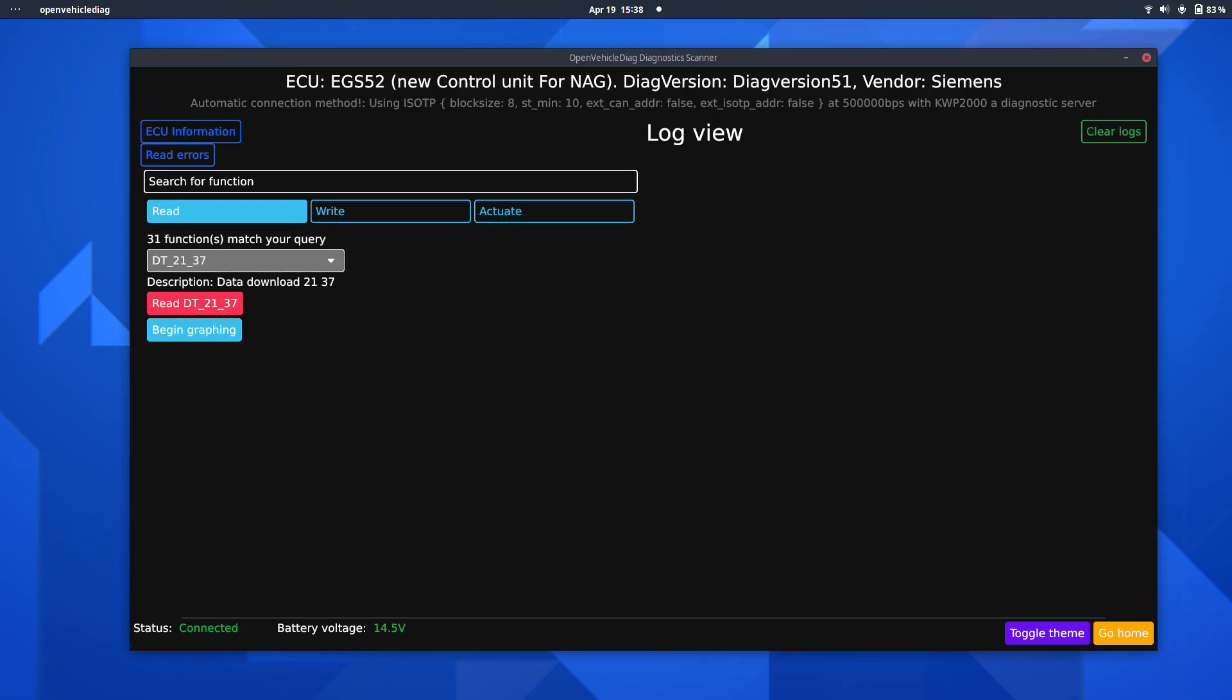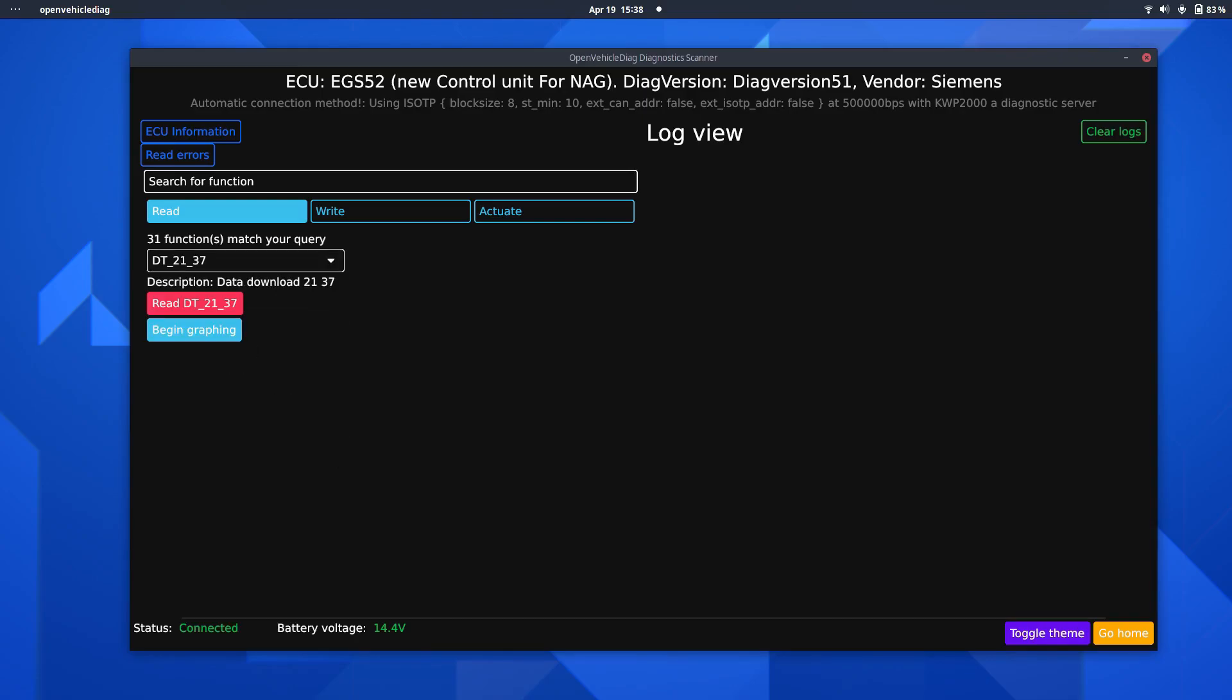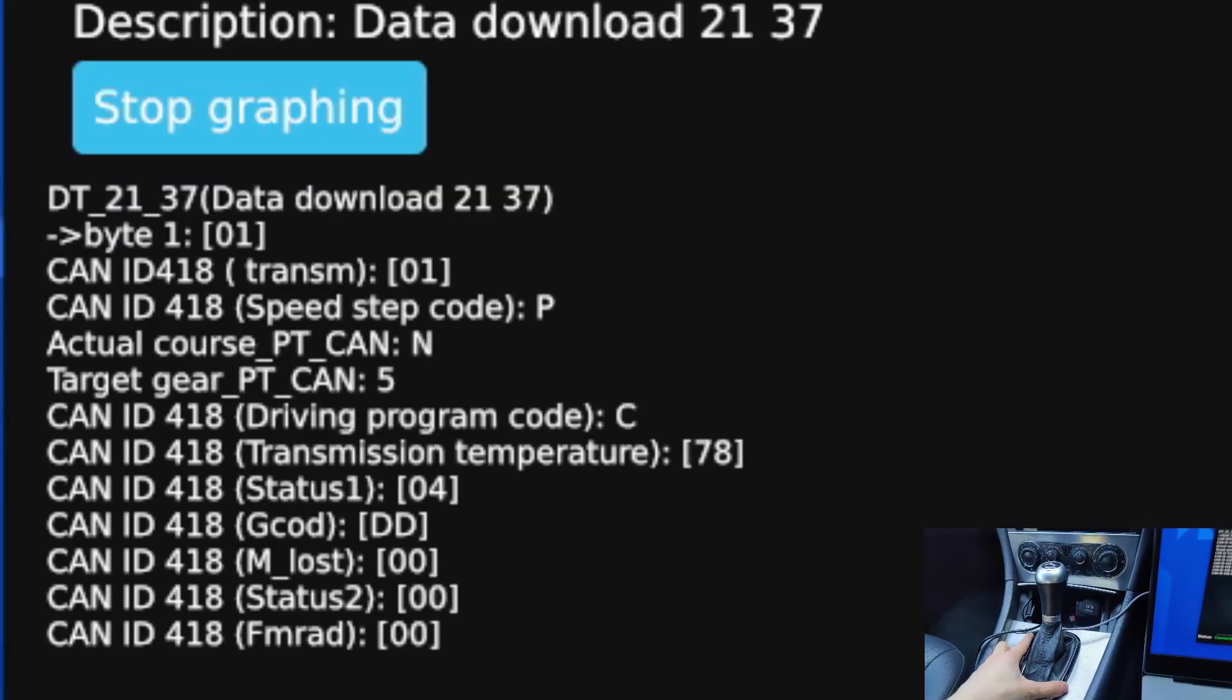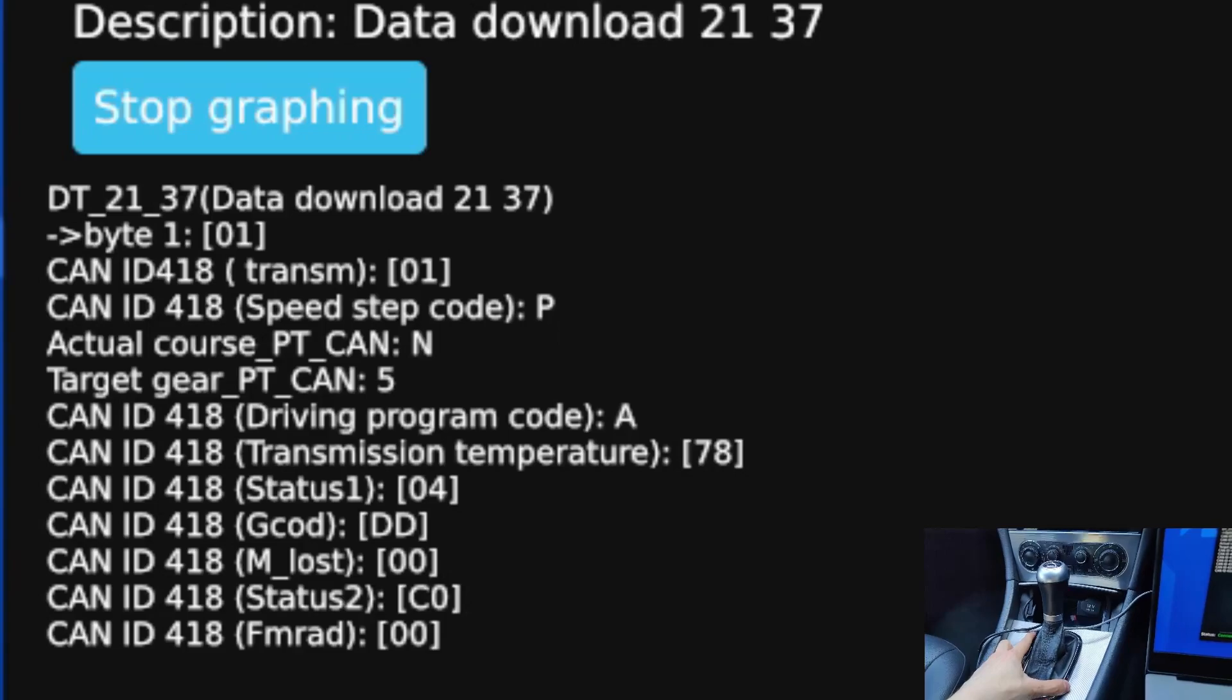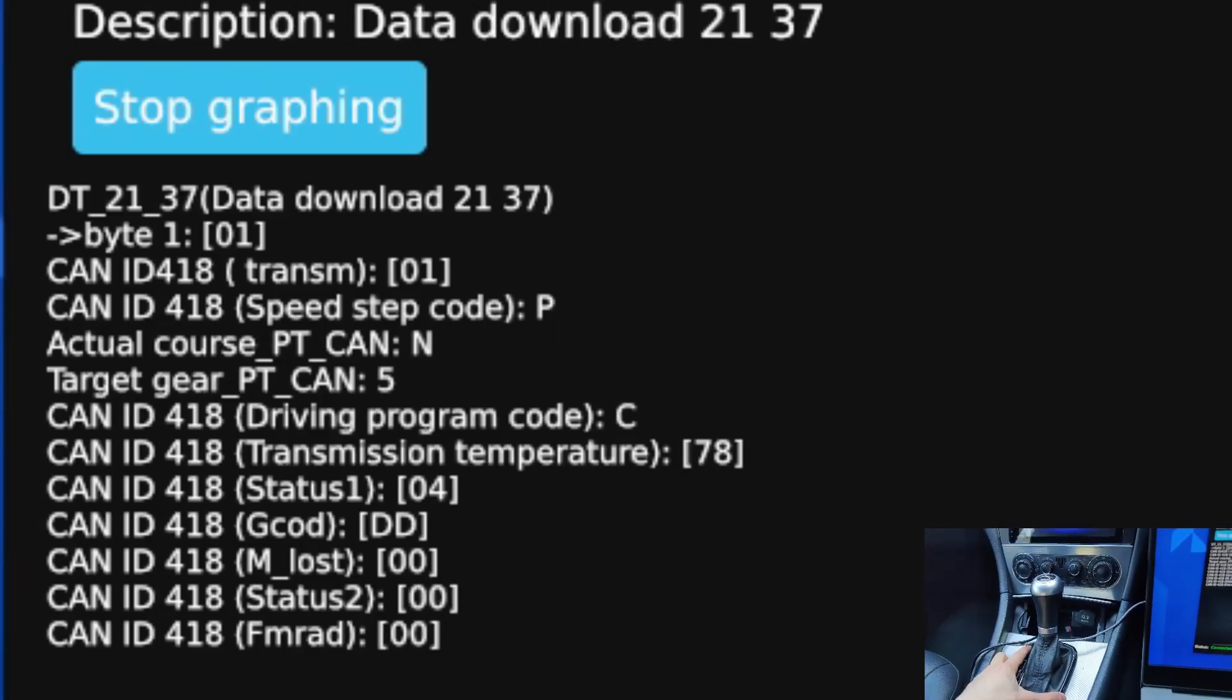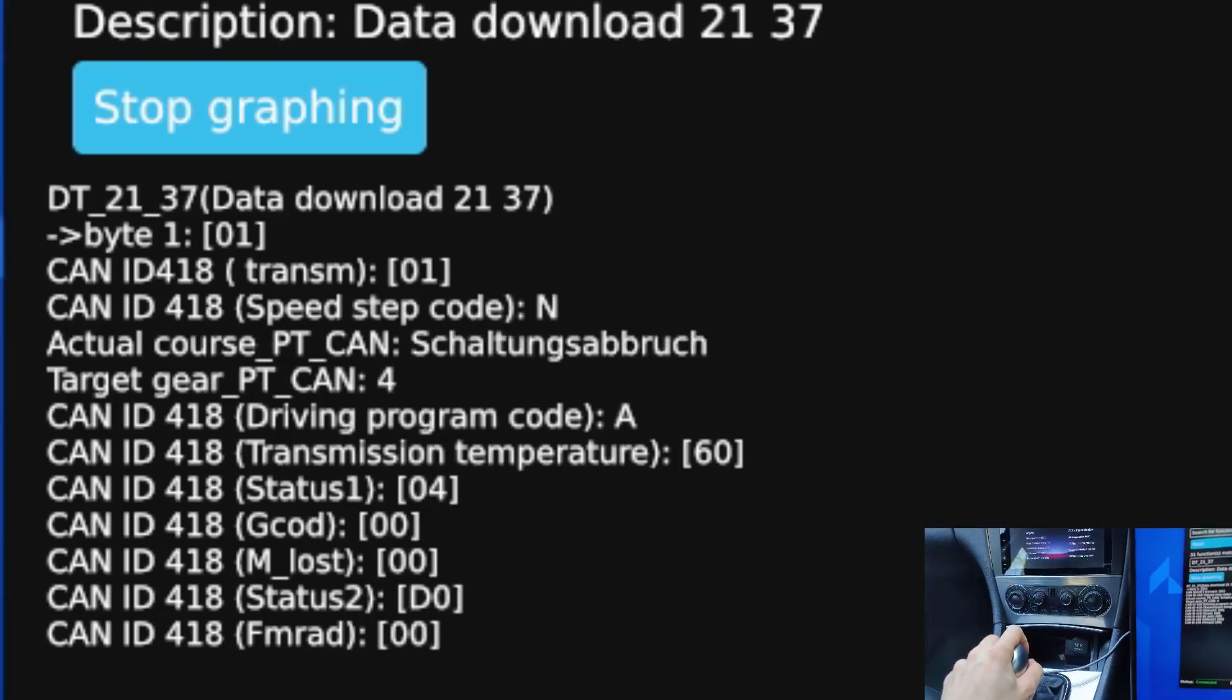Okay, so here in EGS52, I've selected DT2137. I will be renaming these functions in my CBF pass to something a bit more useful in the future, but anyway, if I go ahead and begin graphing on this, and then begin to play with the actual transmission lever here, so you can see the driving program code changing as I'm pressing this button here. I can go ahead and move the selector lever, and you can see the selector lever position changing.